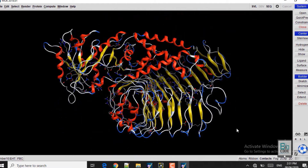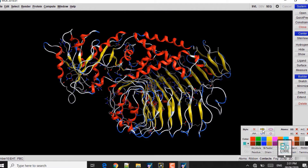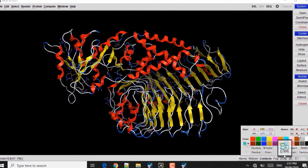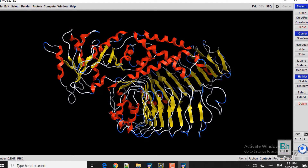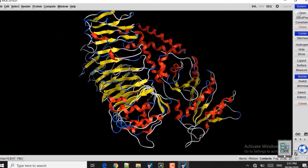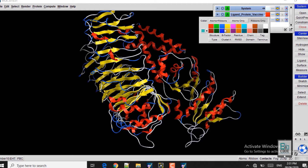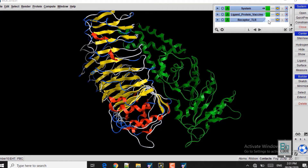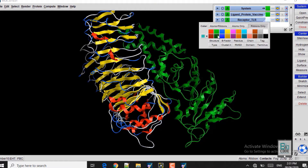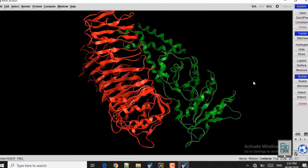Now we will close the bonds — the hydrogen and carbon bonds. Here you can clearly see the ligand protein and receptor protein. Go to the Systems panel on the right-hand side to change the colors. I will change the ligand color to green and the receptor color to red.